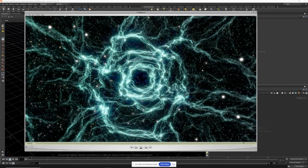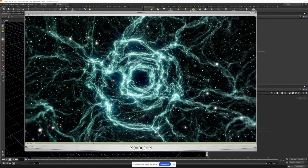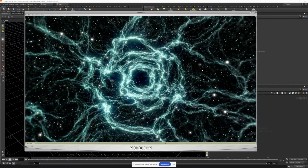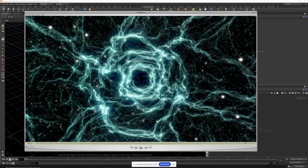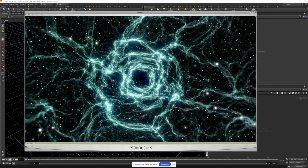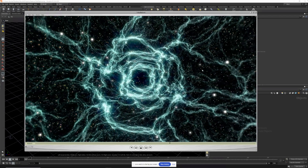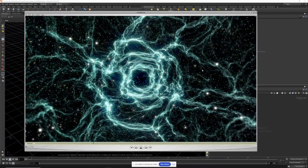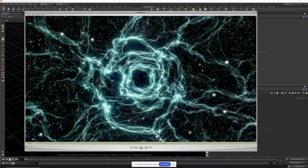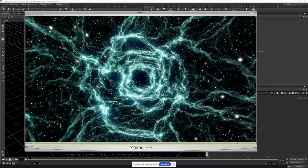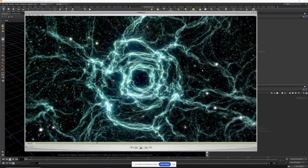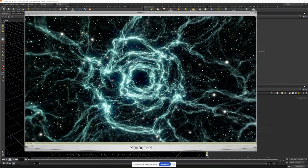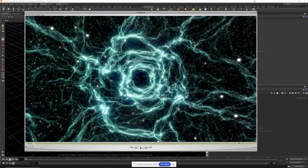Hey everyone, I'm back with another fun tutorial and today we're going to create this cool-looking nebula galaxy scene with no simulations involved. So let's jump right into it and get started.